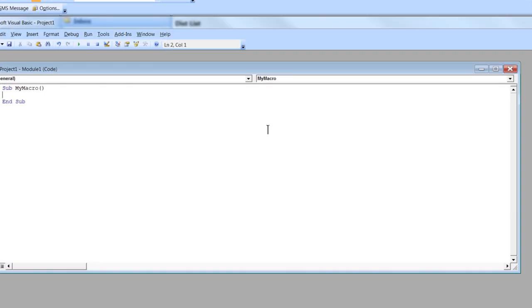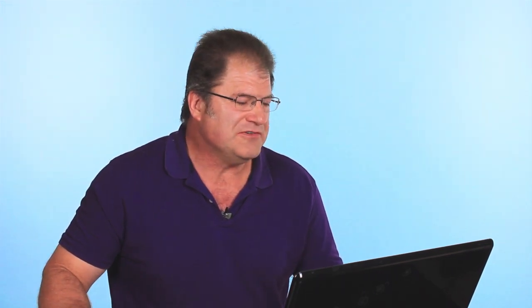Hit create and what this will do is it brings up the VBA developer interface. VBA is Visual Basic for applications and so what you can do is go in here, type in whatever commands that you want your macro to do.